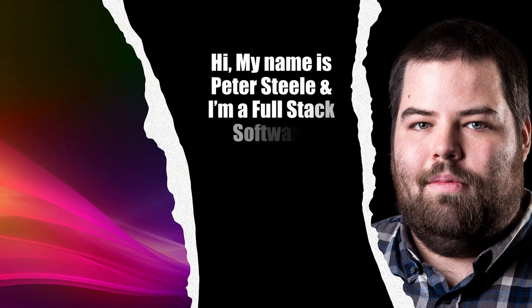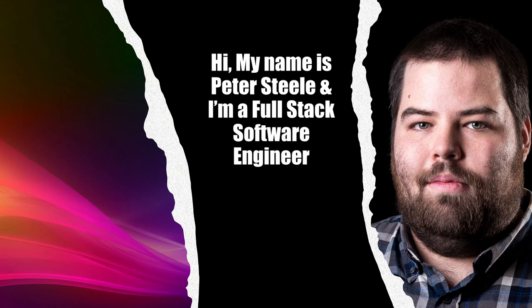Hi, my name is Peter Steele and by day I am a full stack software engineer.